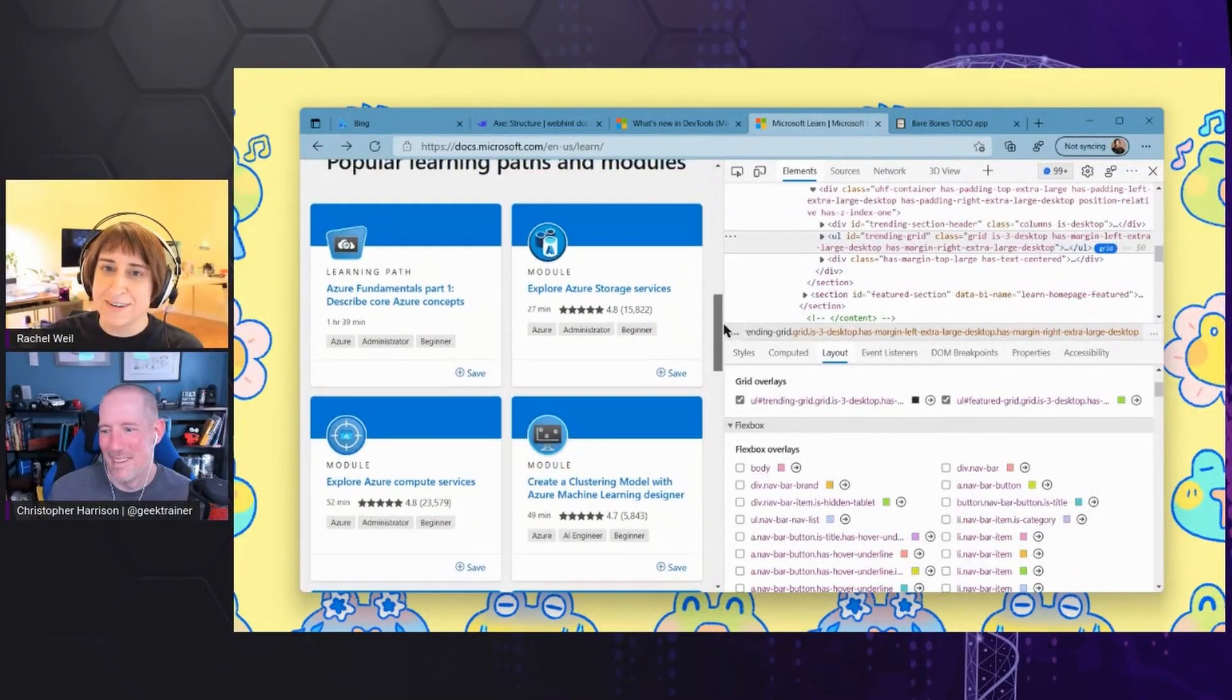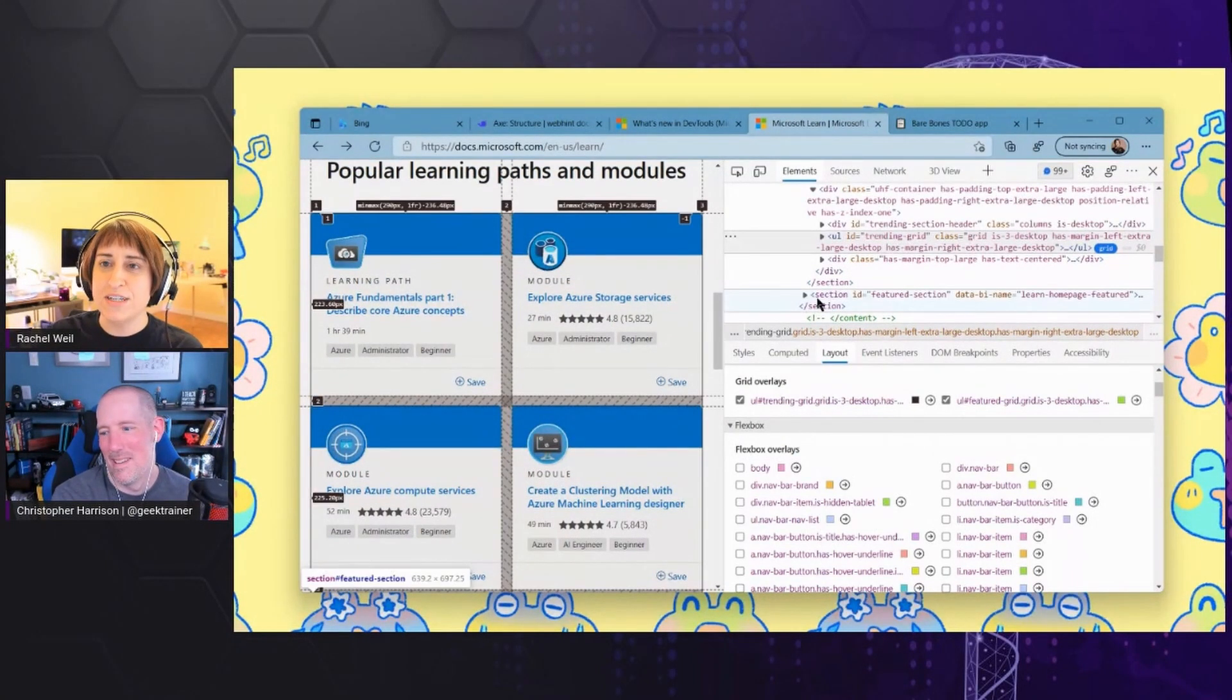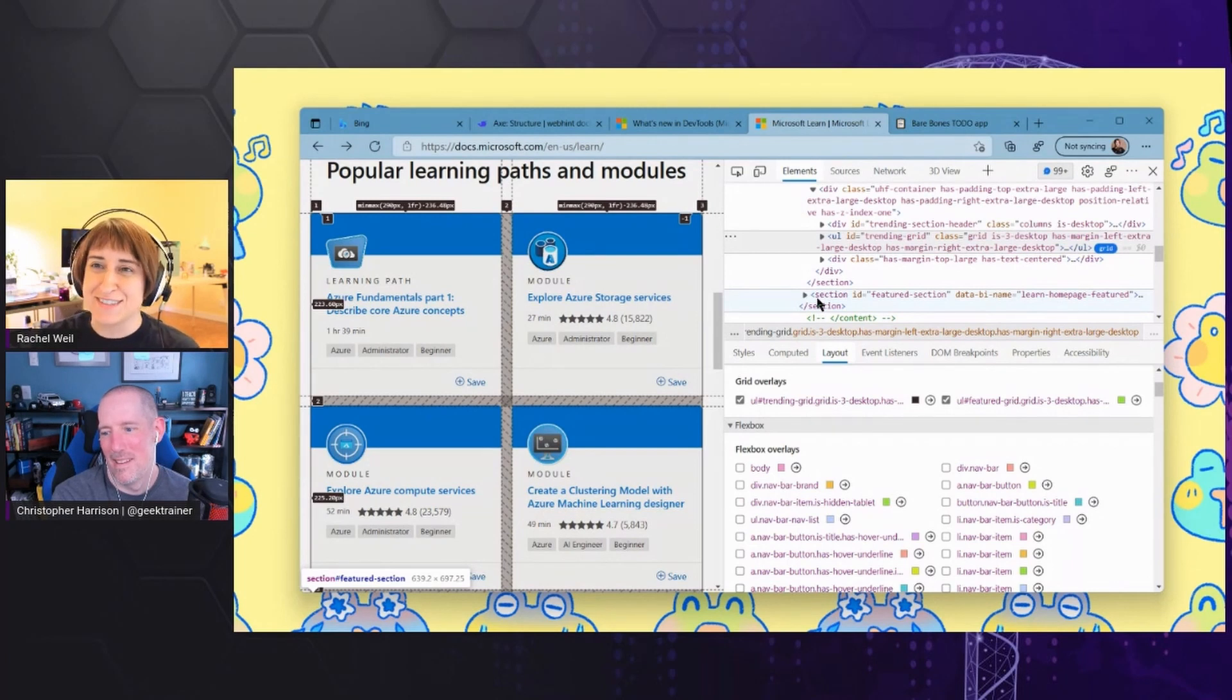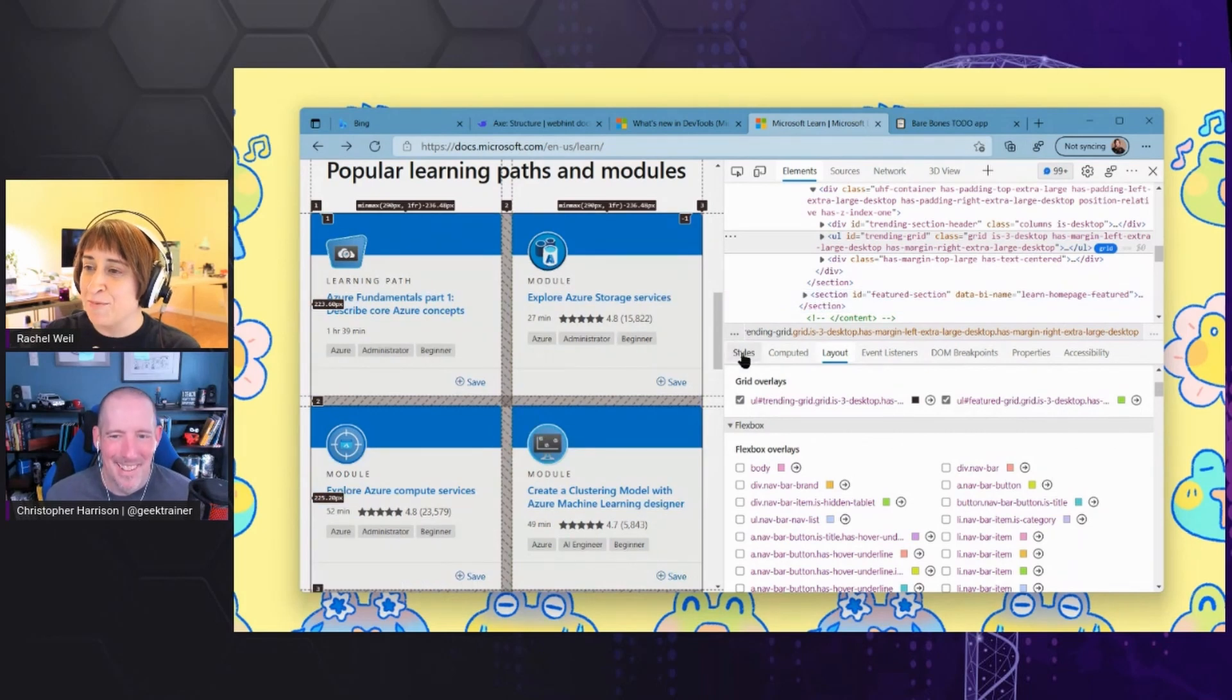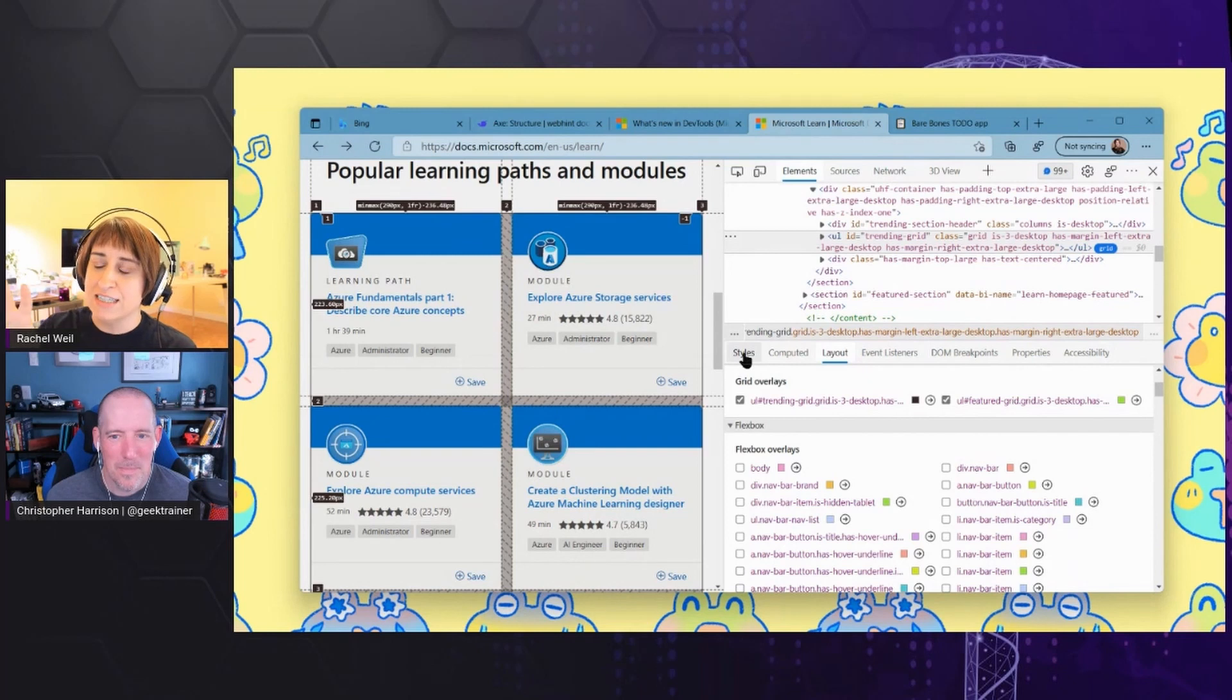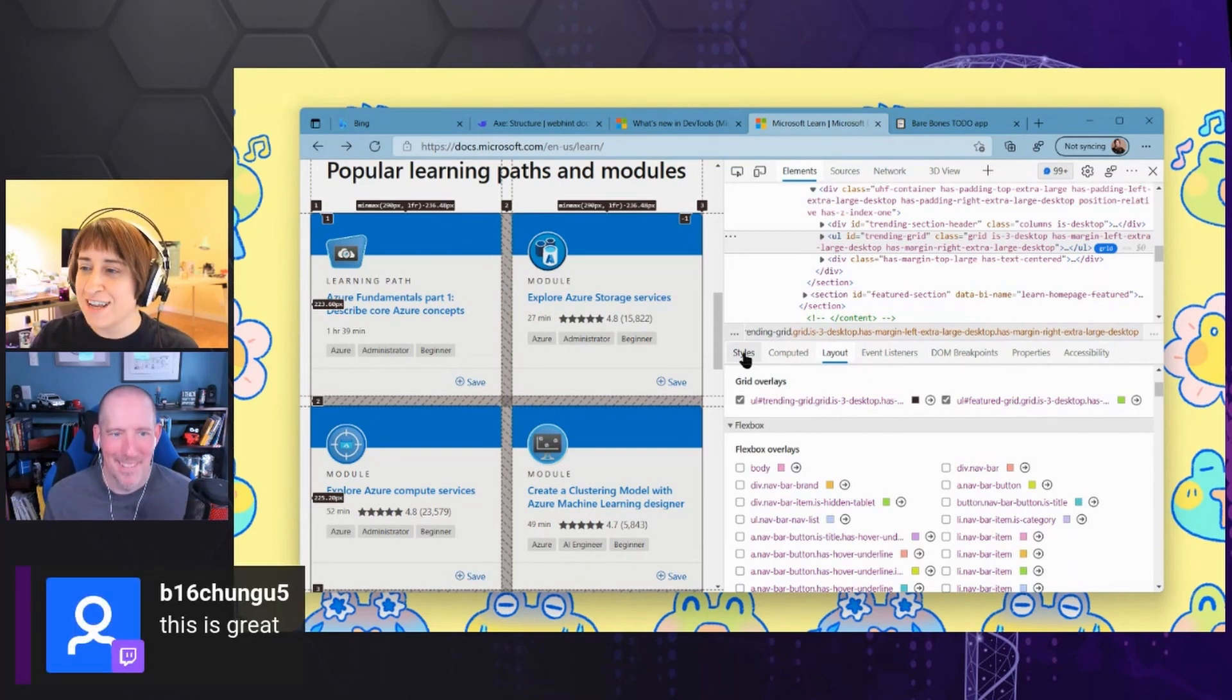Grid and flexbox have always been pretty challenging layout paradigms. They do have a lot of different properties and fiddly parts. But what I think is super cool in terms of learning, not only debugging grid, but actually learning how grid works through dev tools.